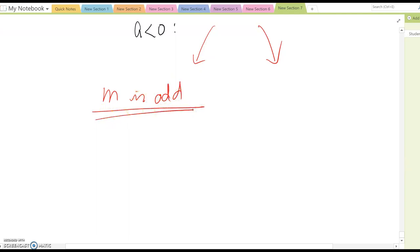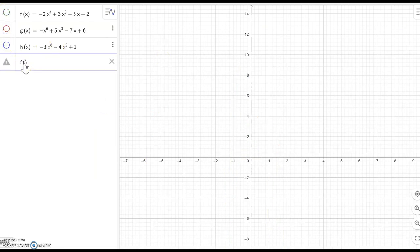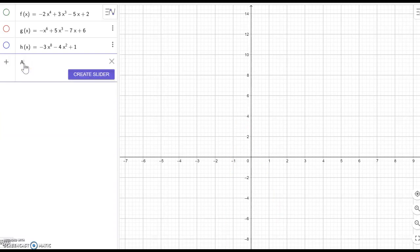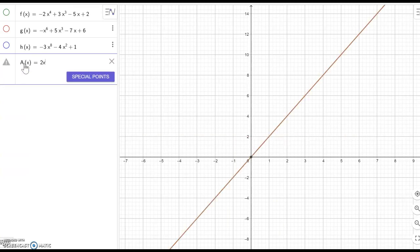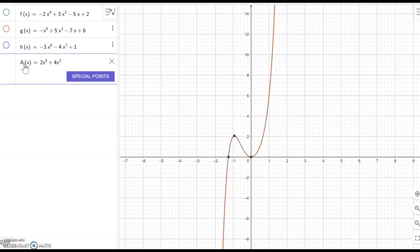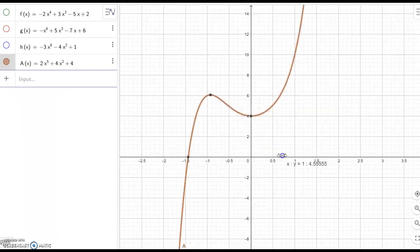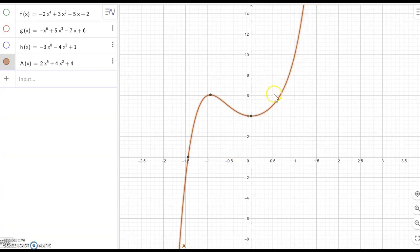For odd power, can you conjecture the left-hand and right-hand ending behavior? Let's look at some functions. a(x) equal to 2x to the fifth power plus 4x squared plus 4. The left-hand side is going down and the right-hand side is going up — so down and up.